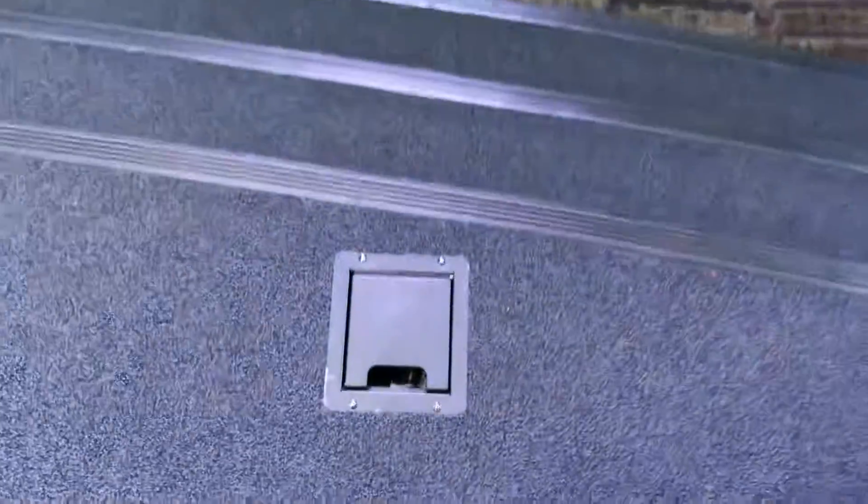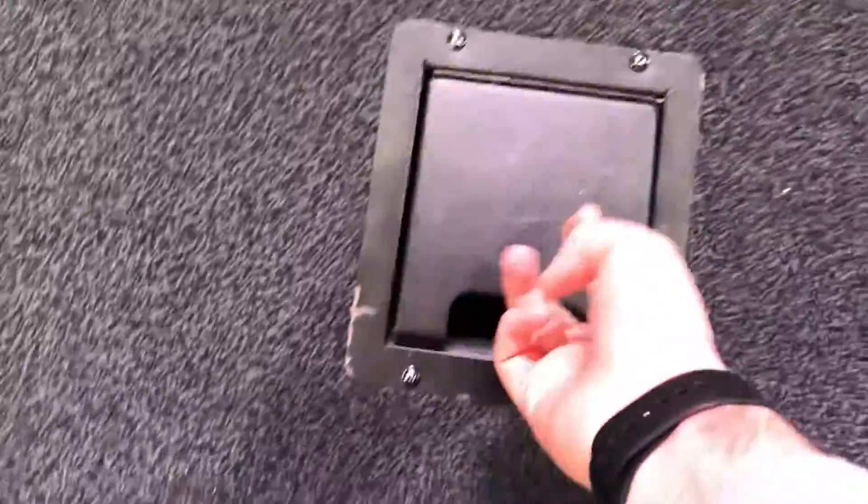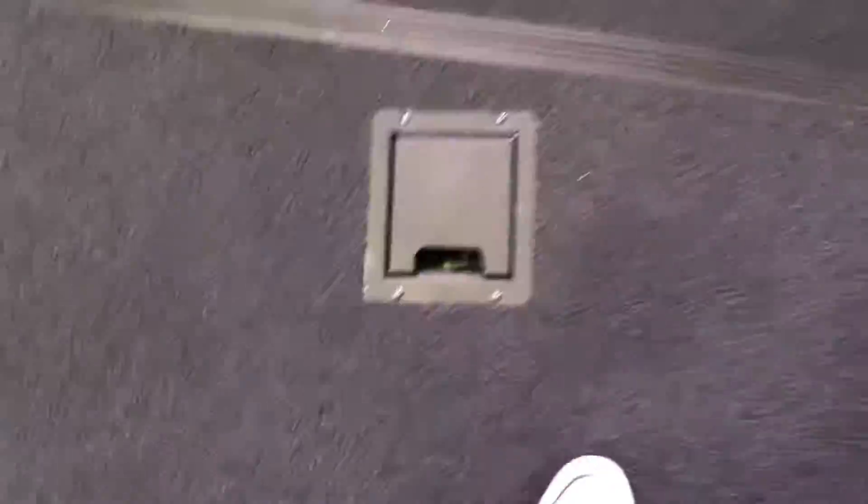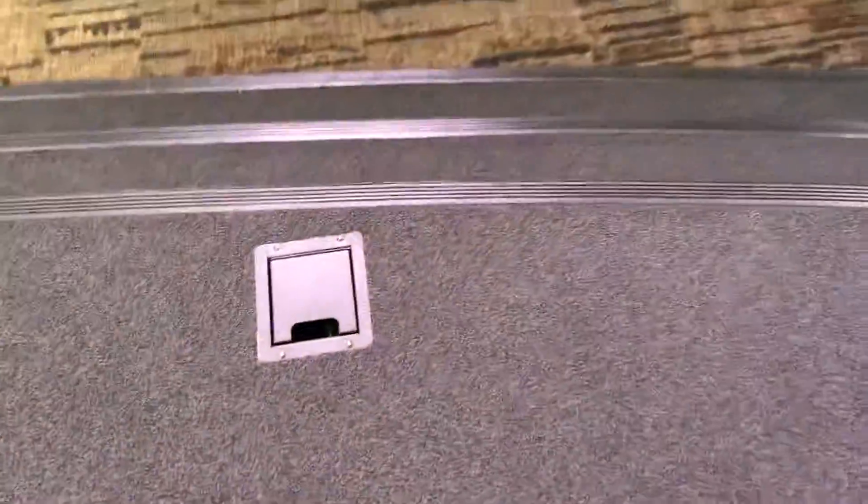I'm gonna flip my phone around. So if you remember, we've always had this box right here in the middle of the stage that is for the computer. Nothing's changed here, I just want to point it out for reference.